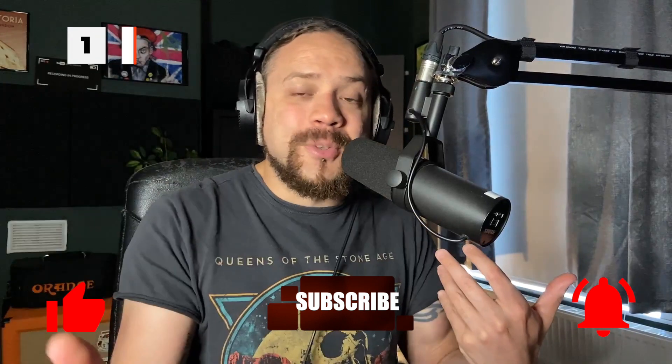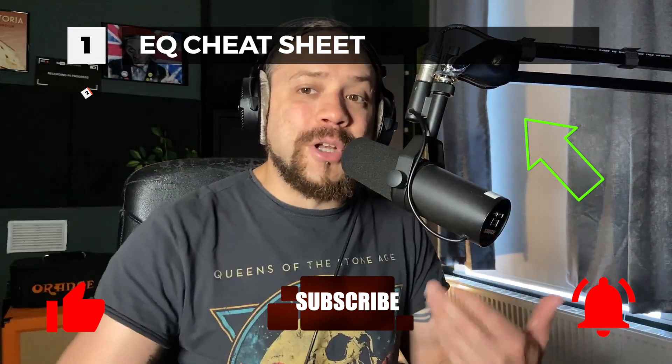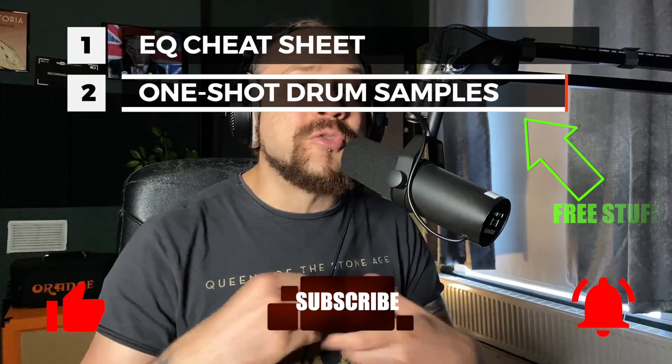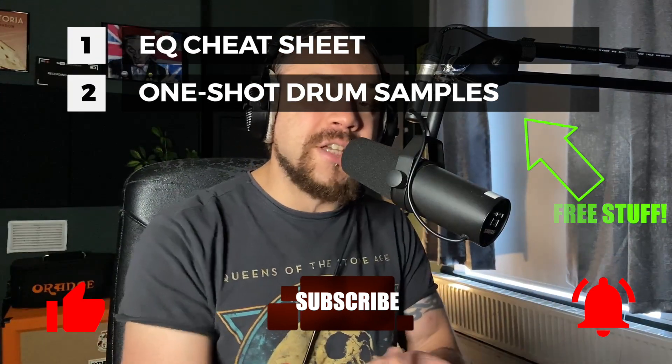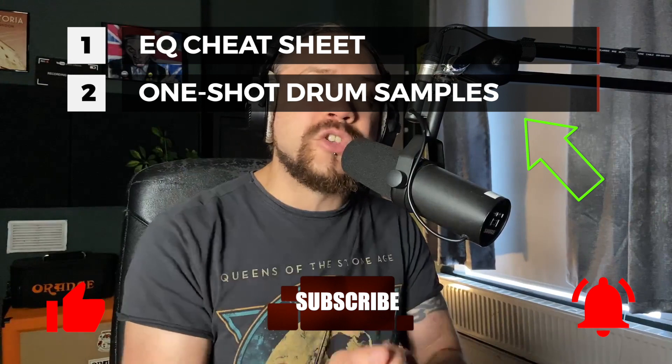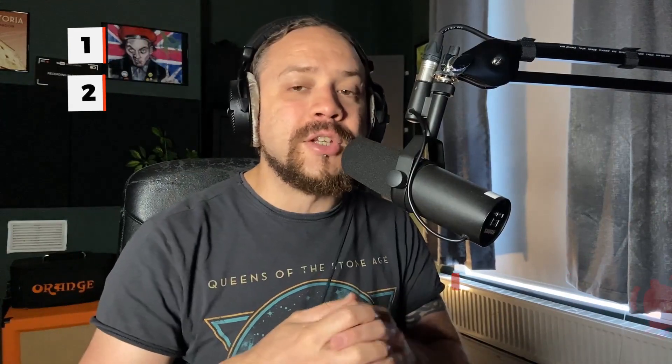As always, if you liked the video, please hit like and subscribe and the notification bell to get notified of upcoming videos. Also, if you subscribe to the mailing list below, I'll send you free stuff - an EQ cheat sheet and some one-shot samples you can use in your mixes. Thanks very much for watching. I'll see you next time.